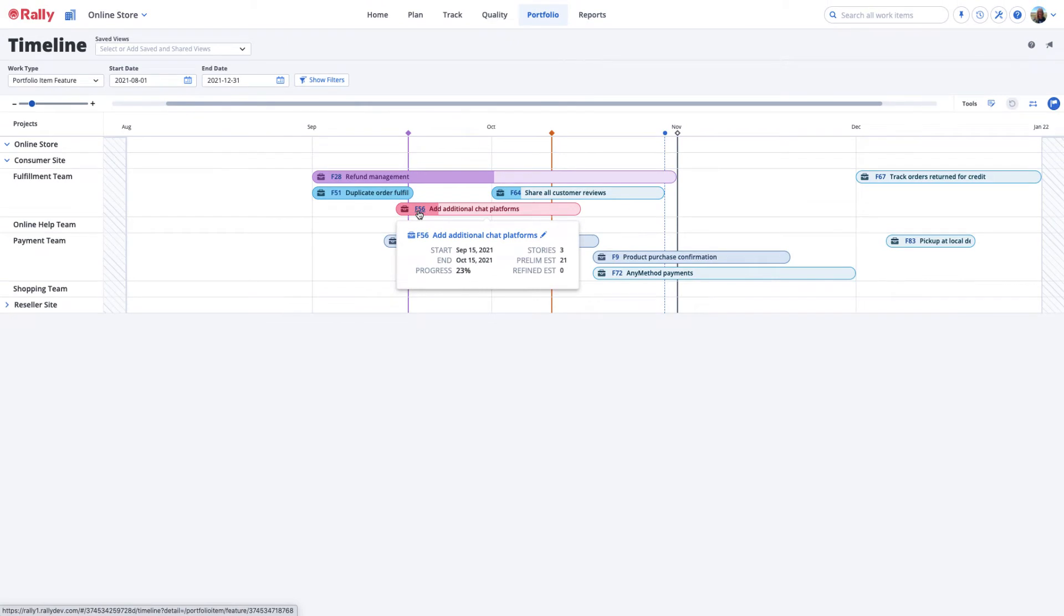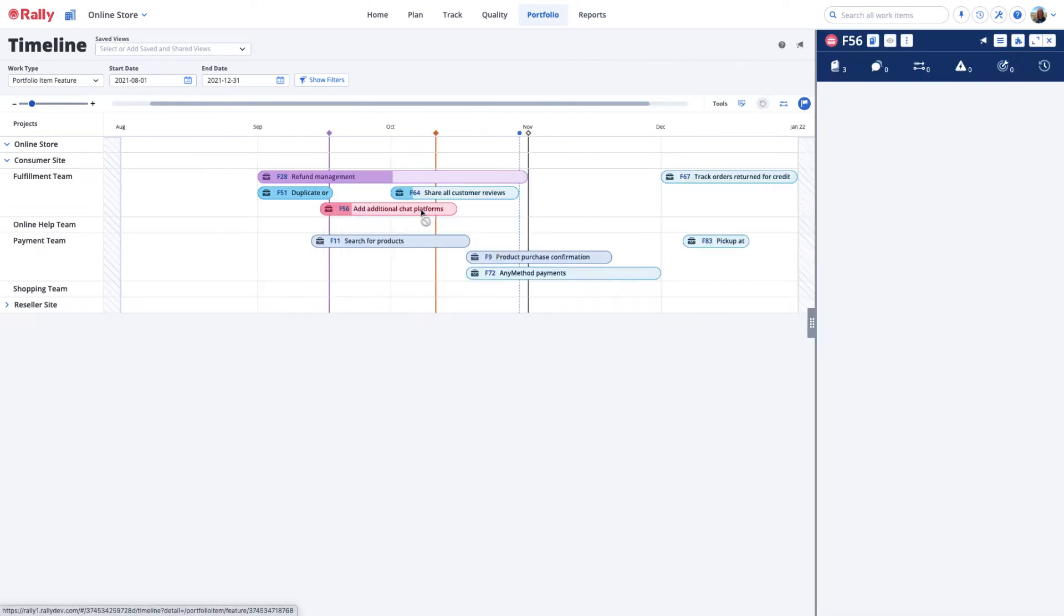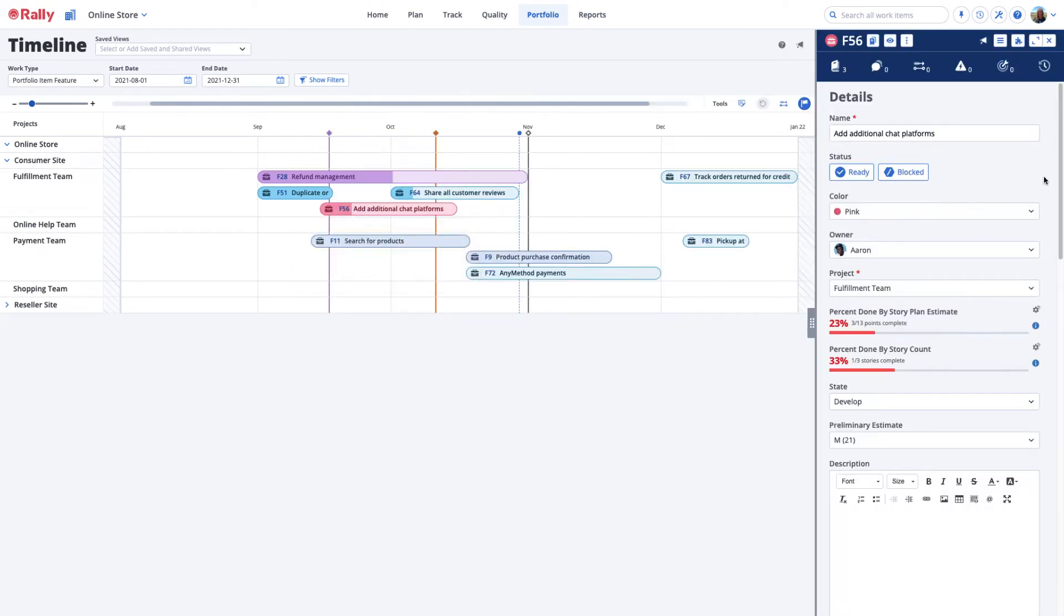For additional information, select the formatted ID or name of the Portfolio Item to open the detail page to see the percent done fields and the other work items that are associated with the Portfolio Item.